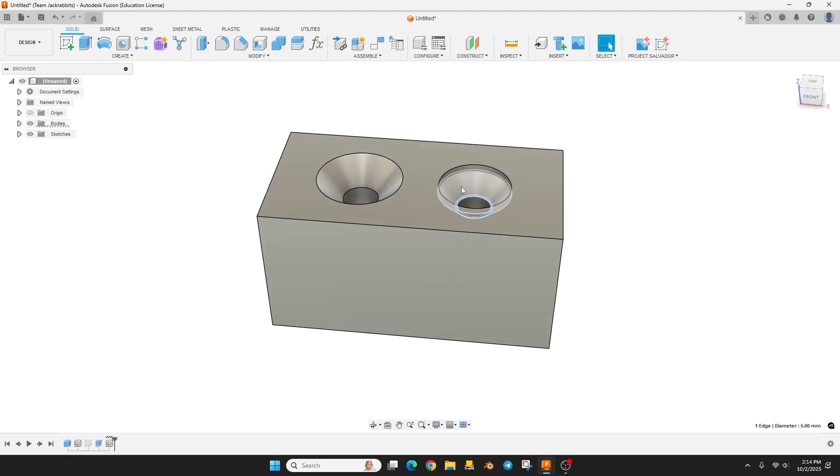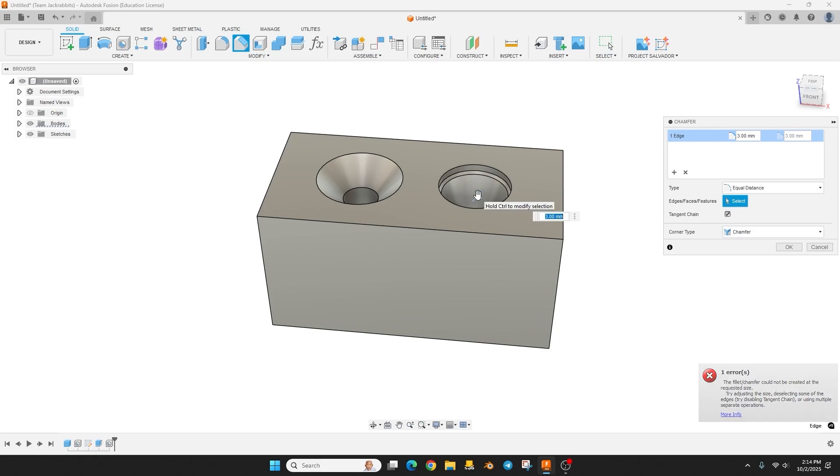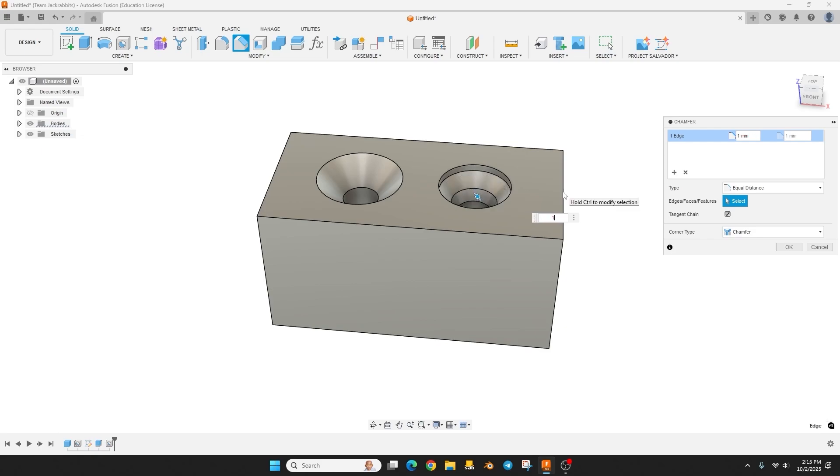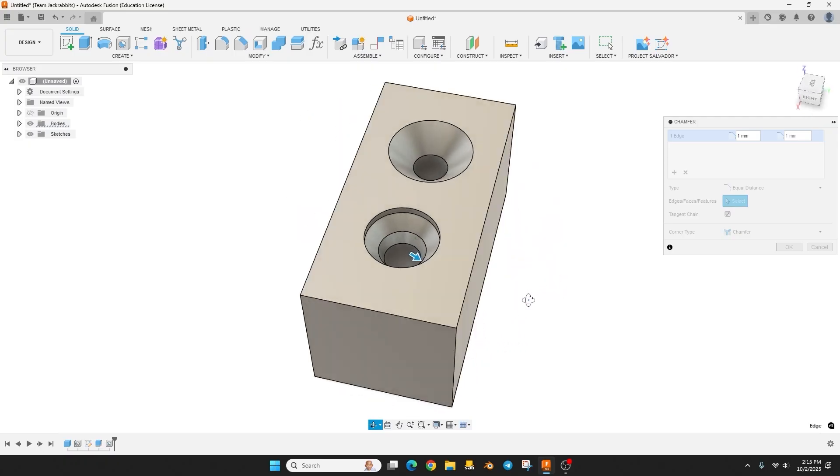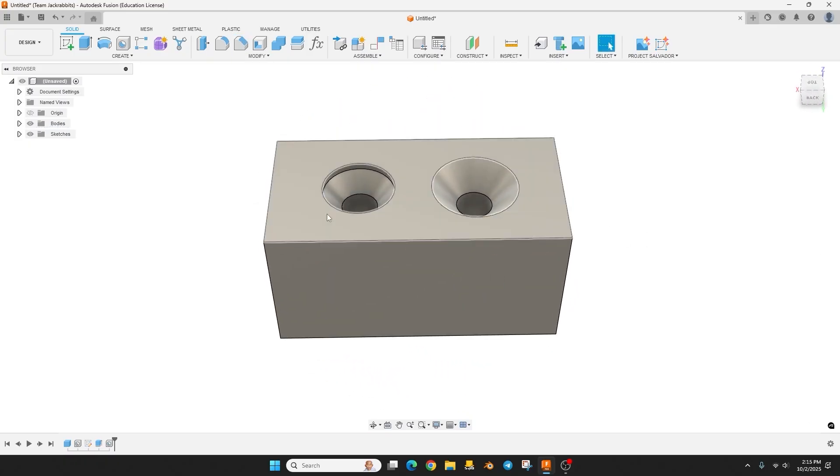So you could come in here if you really wanted to have a snugger fit, you could actually taper this as well by maybe like 0.5 millimeters or maybe even one millimeter, and that will give you a little better fit. But that's kind of outside the scope of this design.